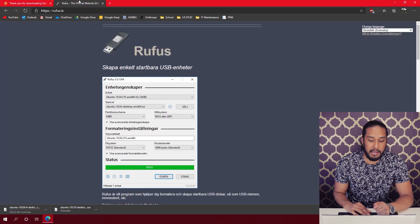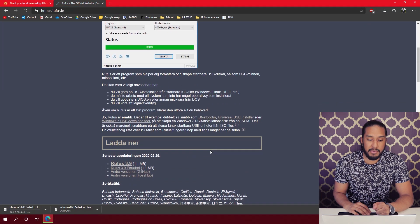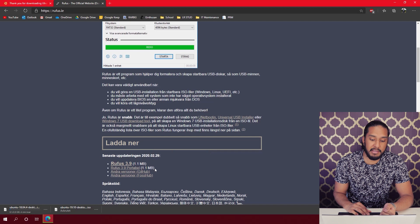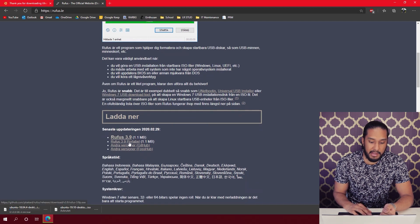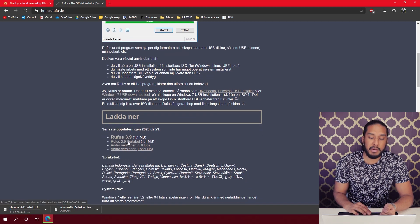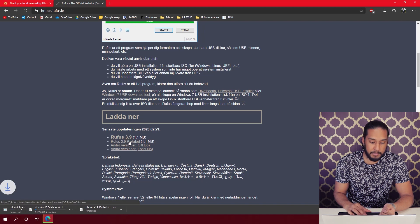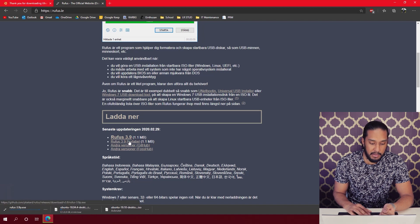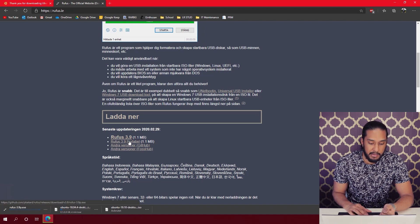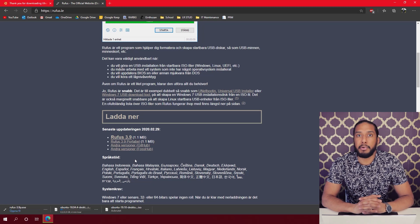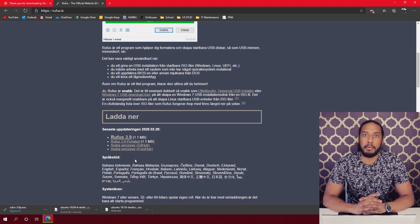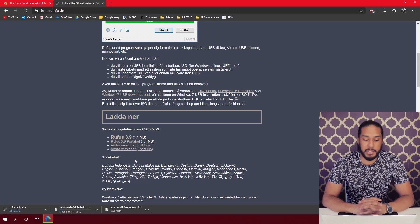And now we're going to download Rufus so we can make a bootable USB device. We're going to download Rufus 3.9 portable. So now we're going to wait for Ubuntu to download and finish.